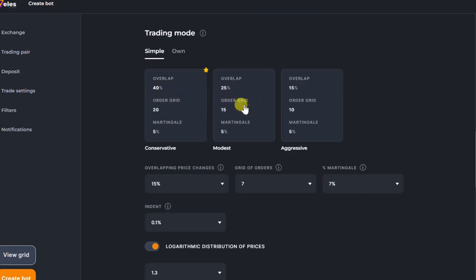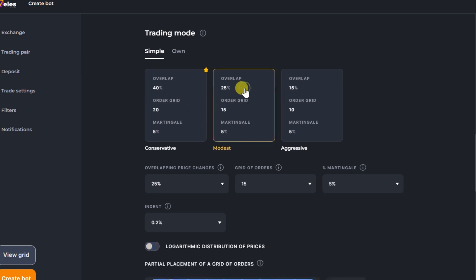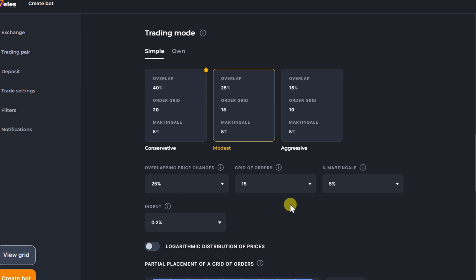Choose one of the trading mode templates provided. You can change every parameter of the template.